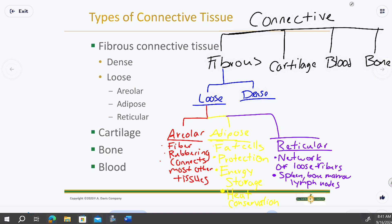These structures — spleen, lymph nodes, bone marrow — need to be spongy with lots of space for cells to grow. The spleen is very vascular with areas for immune cells to mature. Lymph nodes are squishy and mostly reticular tissue. Bone marrow is loose and spongy inside bone so it can grow and move as needed.